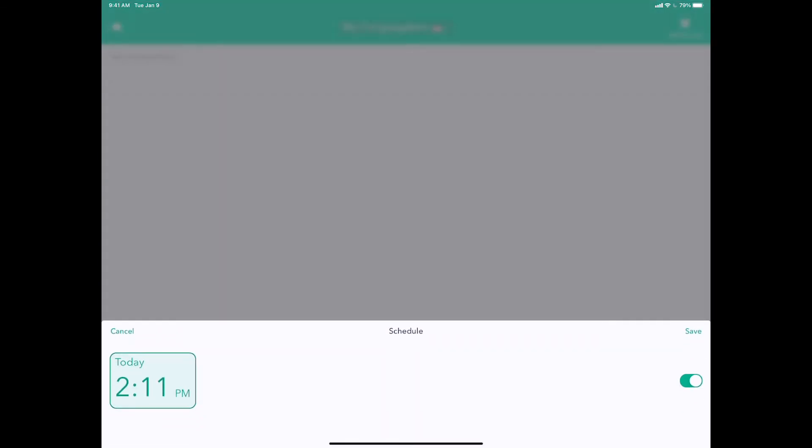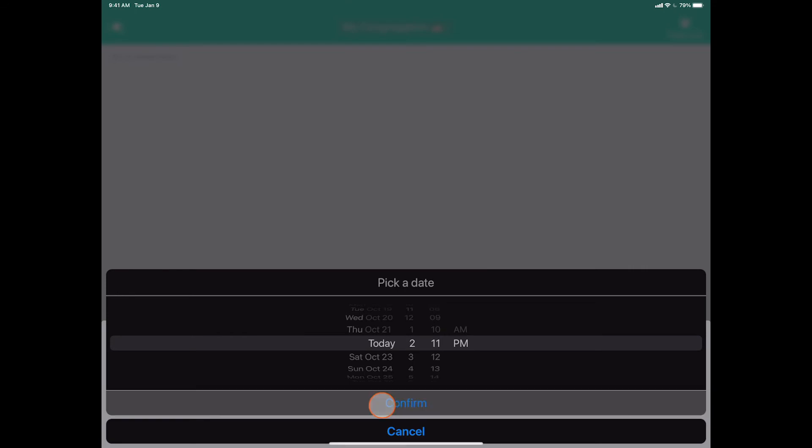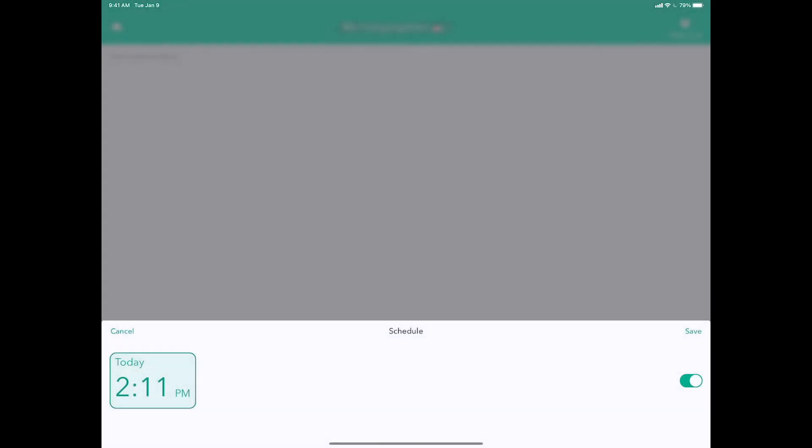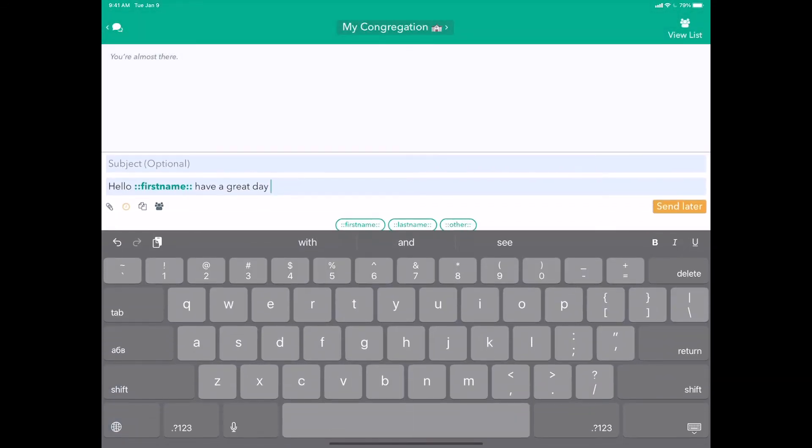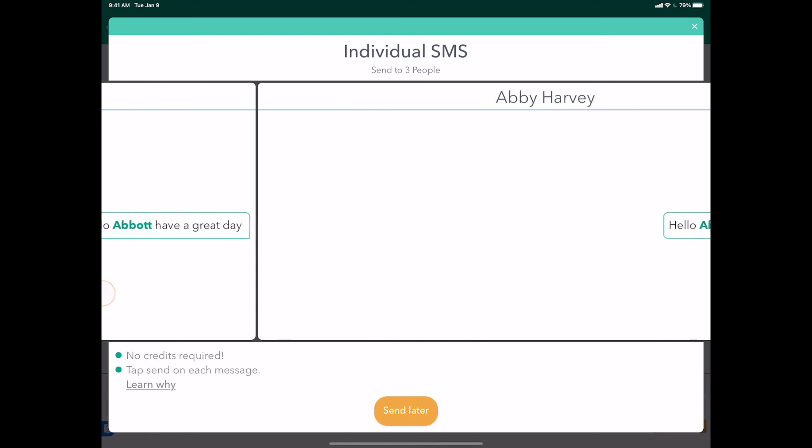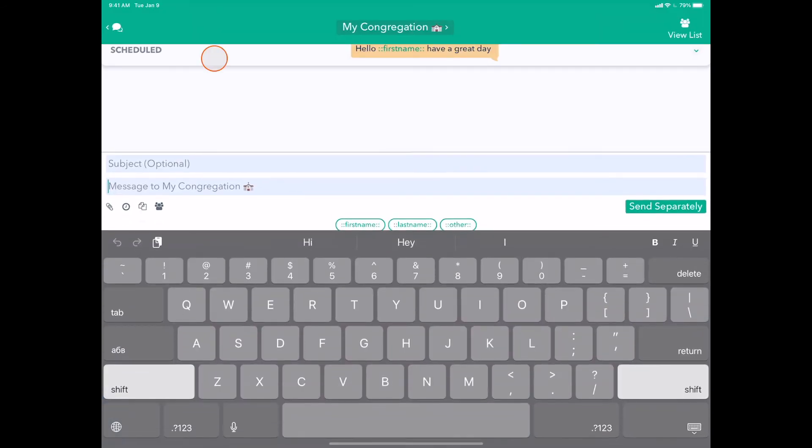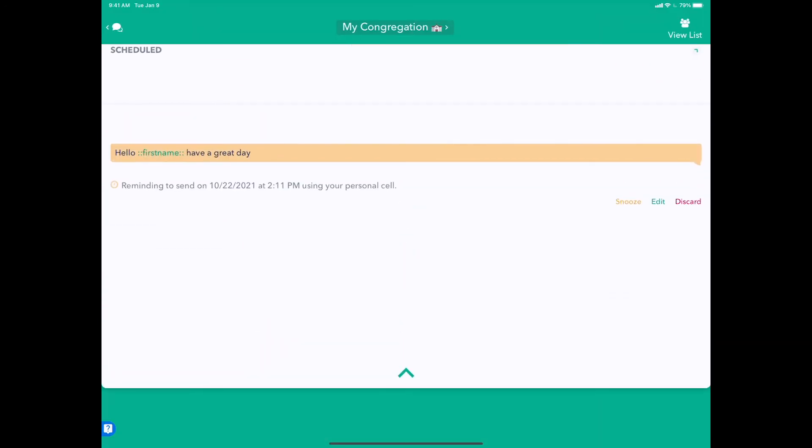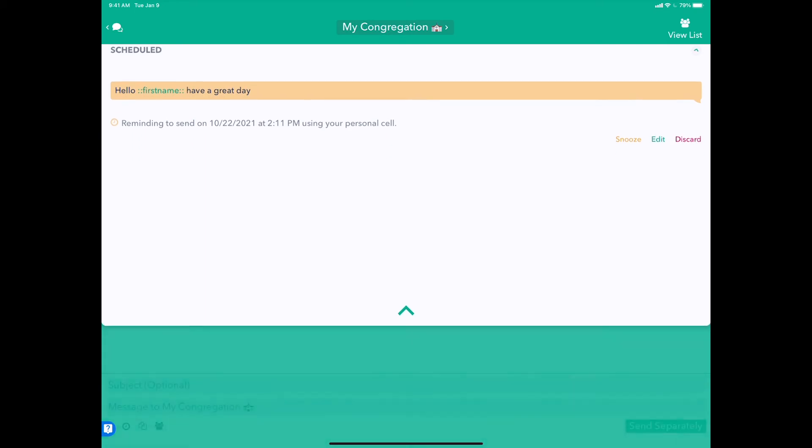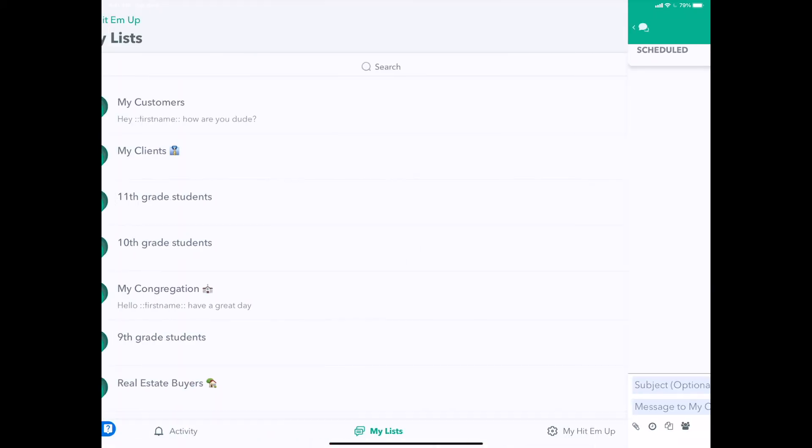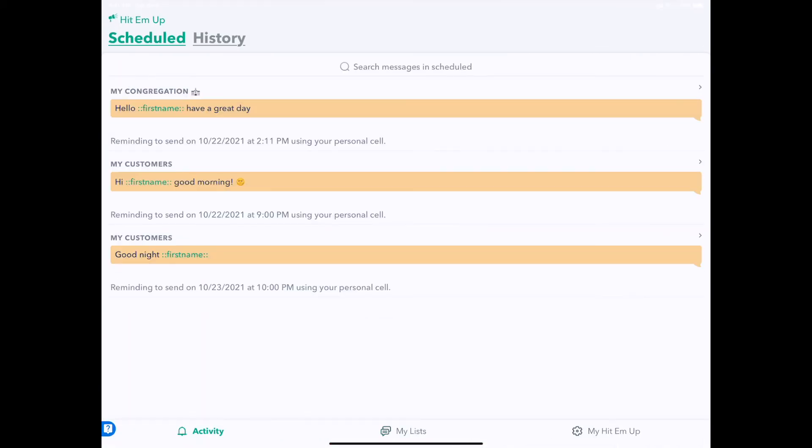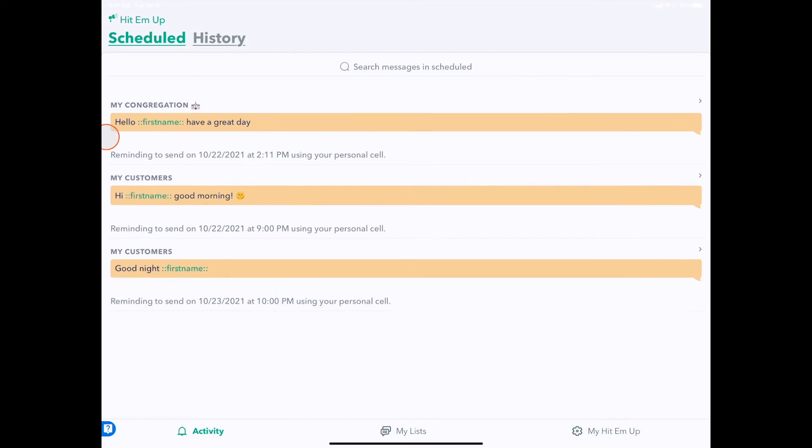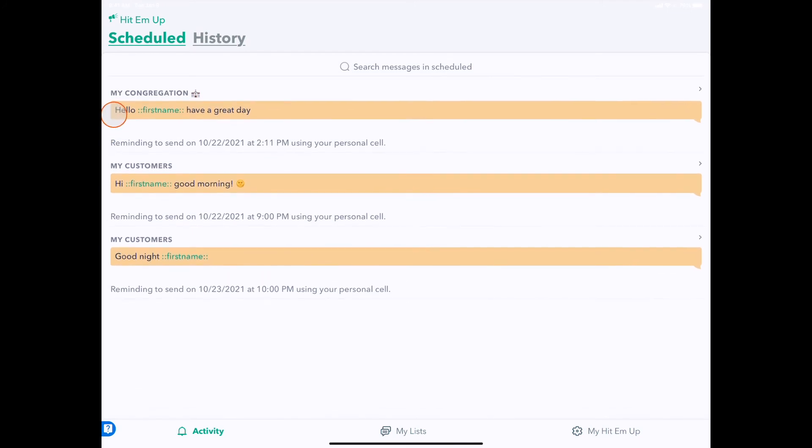Hit the Schedule button. We can send this one today, even in the next 10 minutes. Tap Save, Send Later, check that it looks good. And here, to My Congregation, we have 'Have a great day' being sent in just 10 minutes. If we go to the Activity panel, we can see that our message is ready to go.